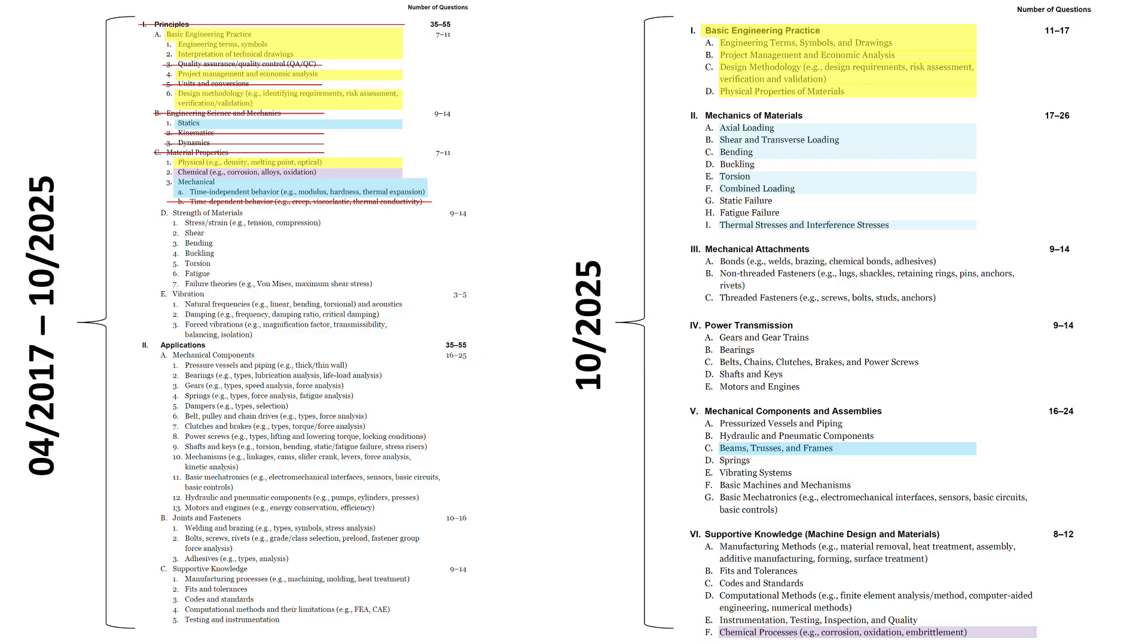The basic mechanics, strength of materials, stress, strain, shear, bending, buckling, gets absorbed into the mechanics of materials, section 2.